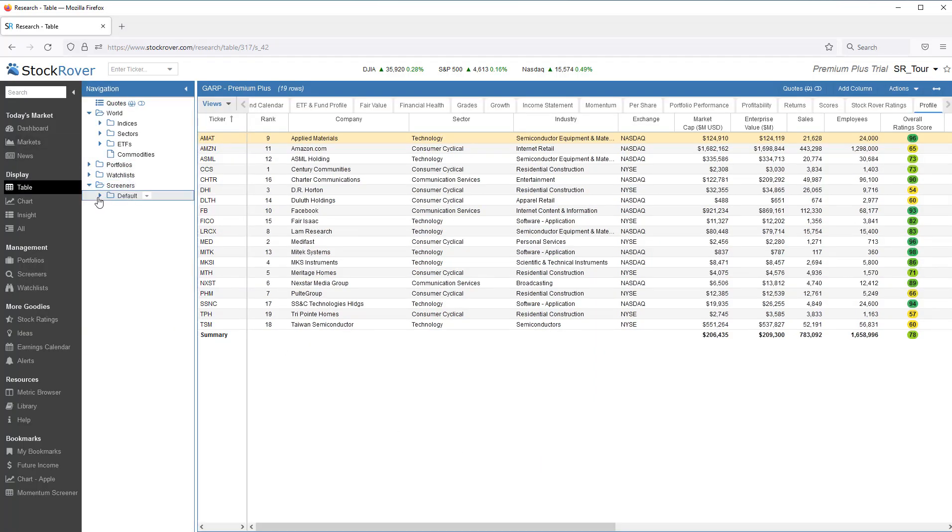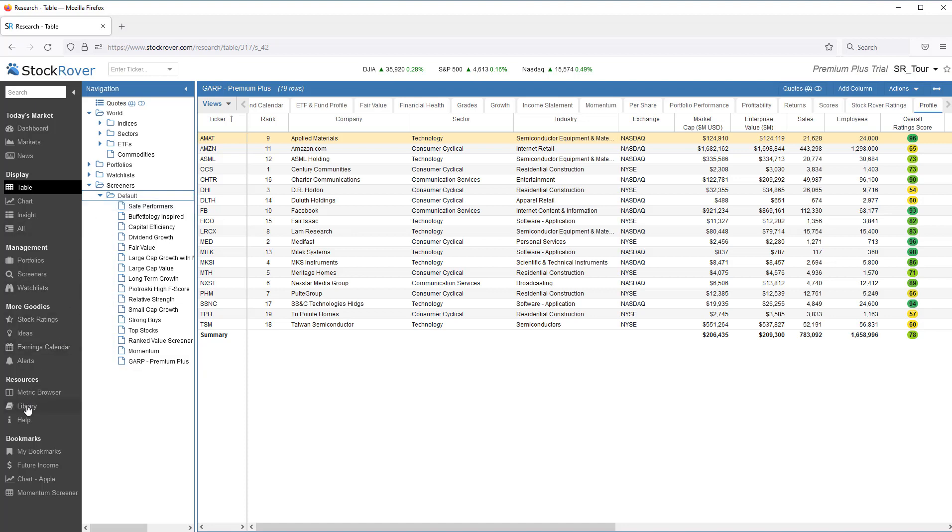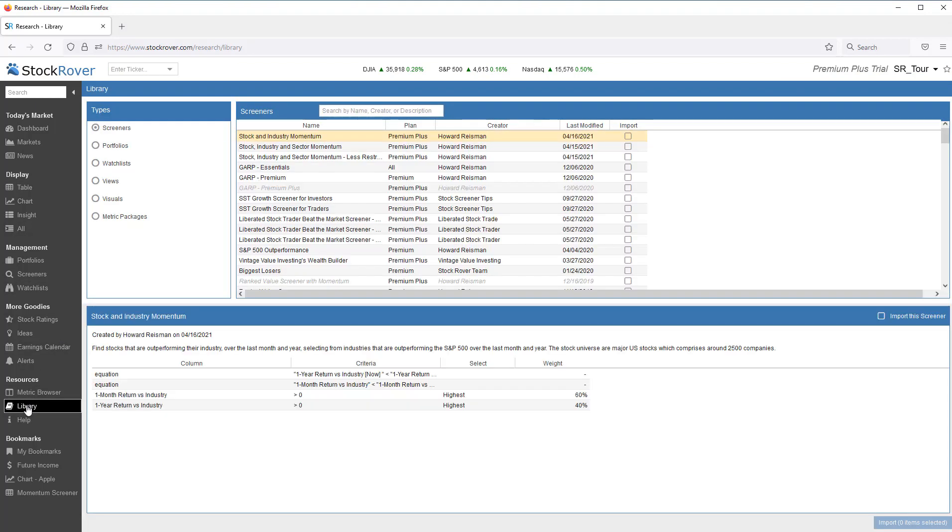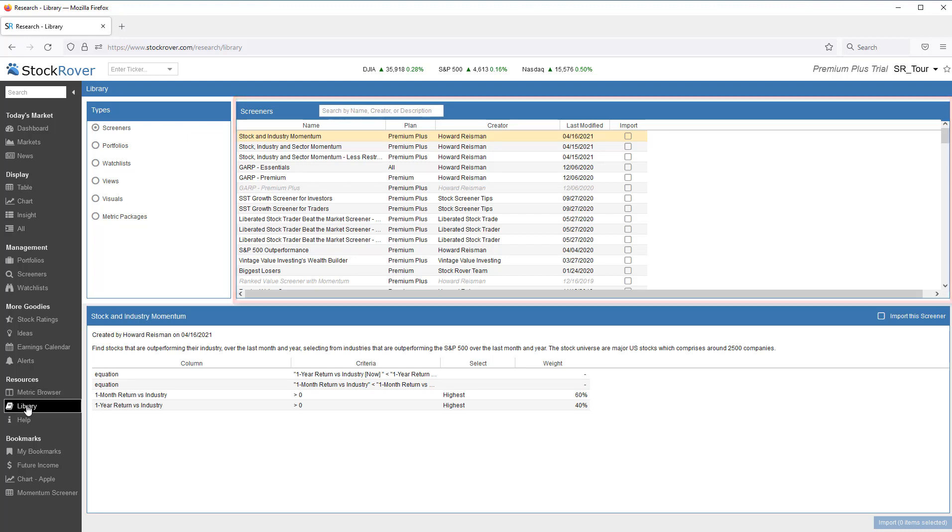Stock Rover starts you off with 15 or so popular screeners that you can use instantly. In addition to that, there are well over 100 additional screeners that you can select from and import into your account via the Stock Rover Investor Library.